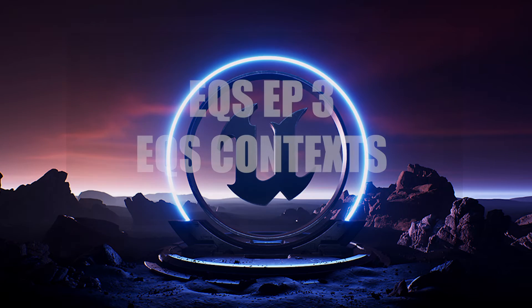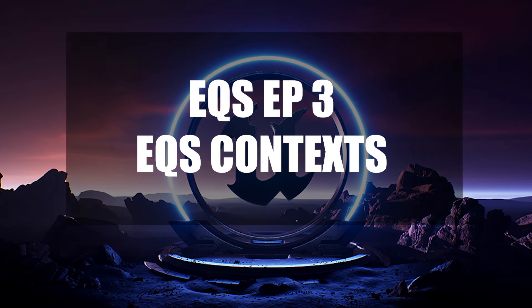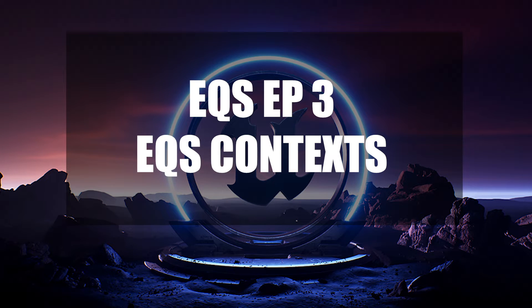Hey there wonderful viewers! Welcome back to our EQS tutorial series. In this episode, EQS contexts will be explained.